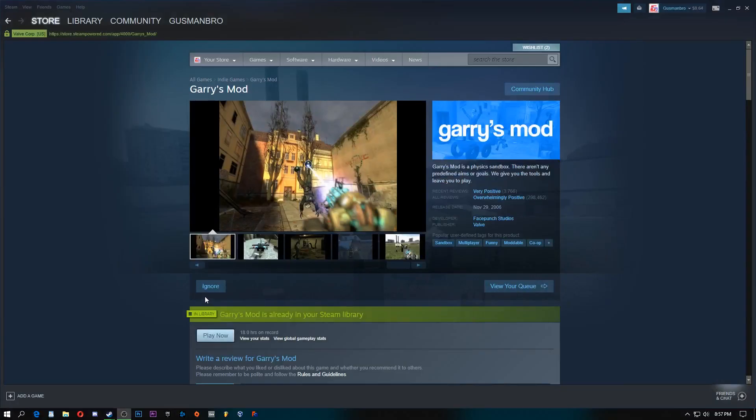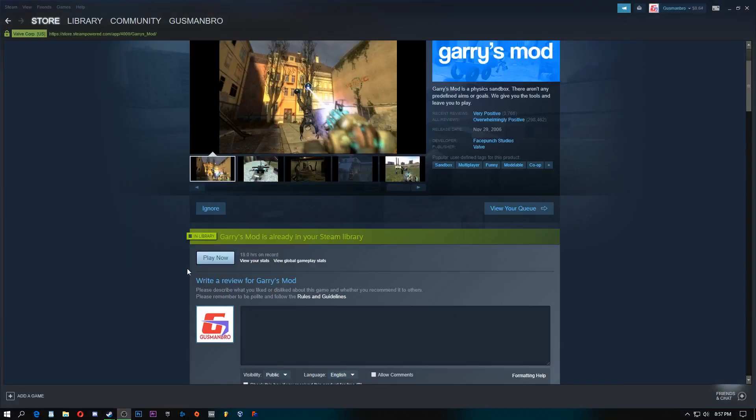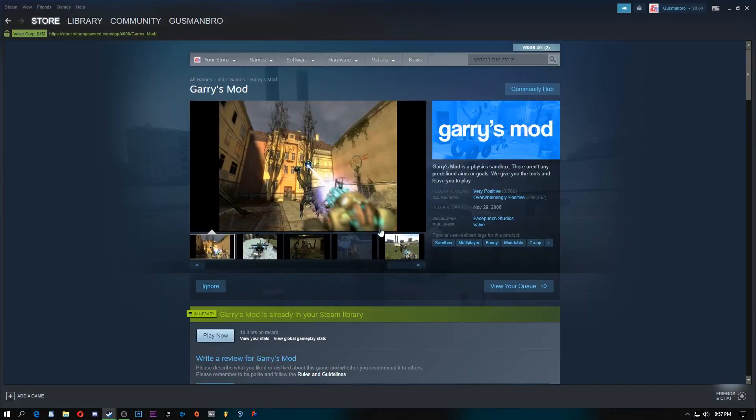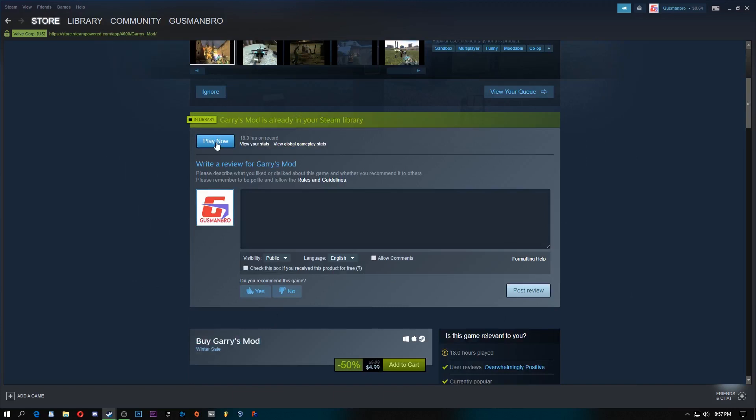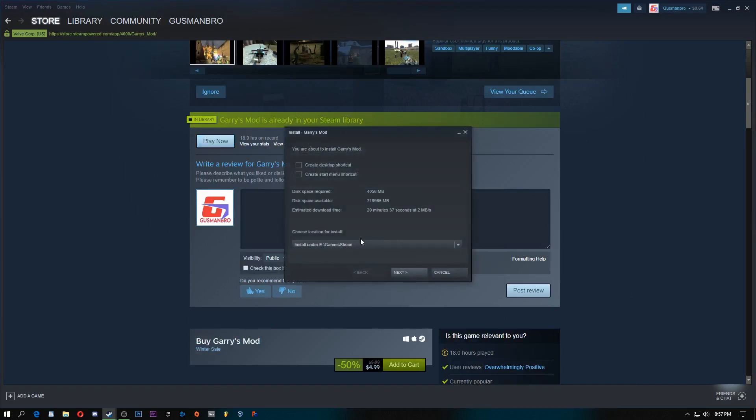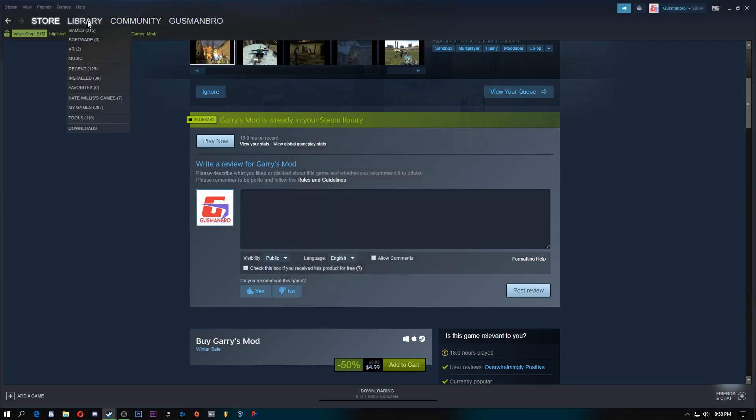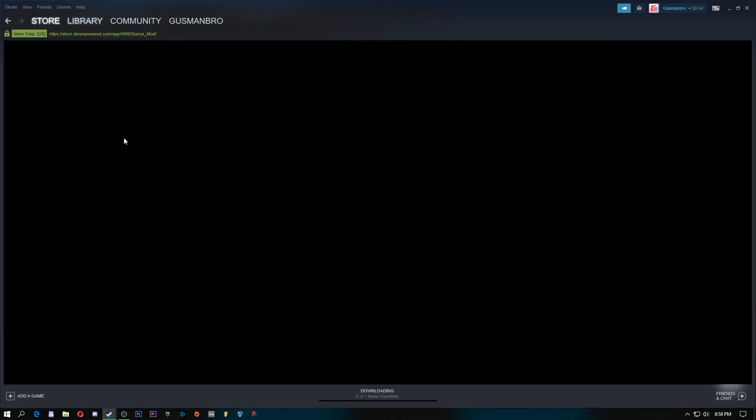Alright, so in actual use, how fast is it? So we're going to download a Steam game. It's going to take 20 minutes at 2 megabytes, and technically, theoretically, I should have about 120 megabytes per second at 1000 megabits per second. Install it here, alright, and we're going to go to downloads.